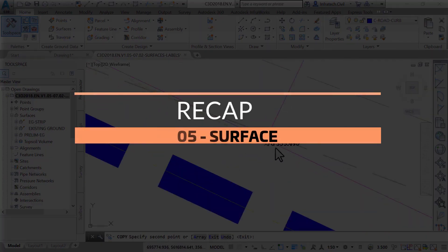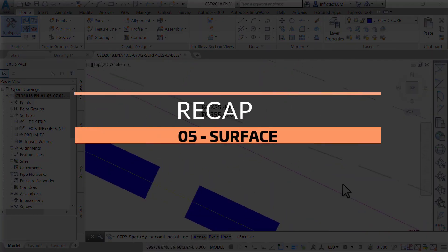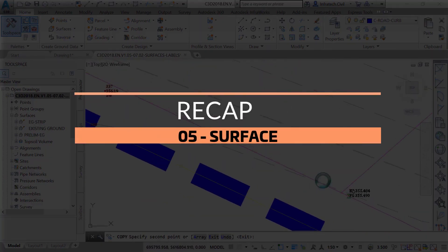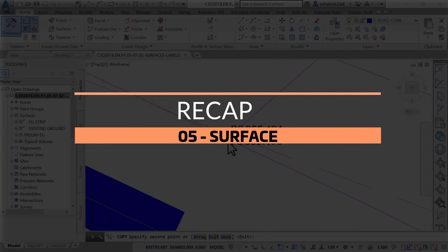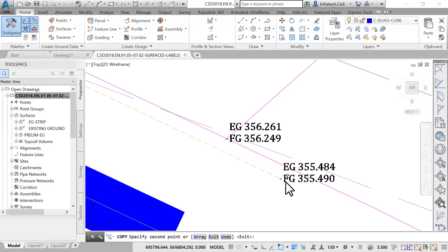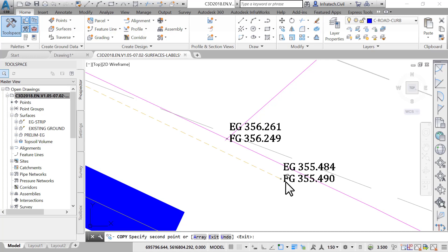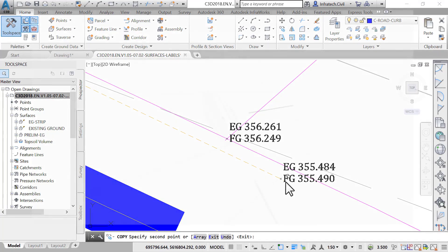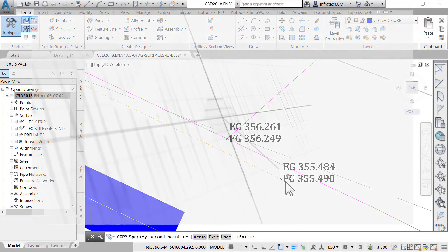To recap, in this lesson we have learned how to use different entities to define a surface, how to edit a surface definition, how to perform different sorts of analysis on a surface, including elevations, slopes, etc., and how to label a surface with spot or contour elevations. In the next lesson, we will learn how to subdivide a residential site into individual lots.